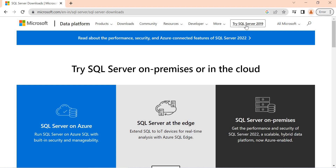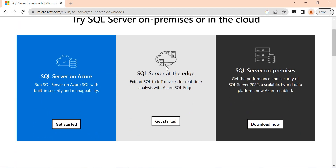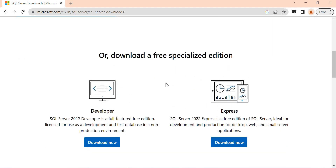On the Microsoft page, you can see SQL Server 2019 as well, and you can read about the performance, security, and Azure-connected features of SQL Server 2022. Scrolling down, there is a 'Download a free specialized edition' section. Here you have Developer and Express editions. SQL Server 2022 Developer is a fully featured free edition licensed for development and test in non-production environments. Express is a free edition ideal for development, desktop, and small web applications.